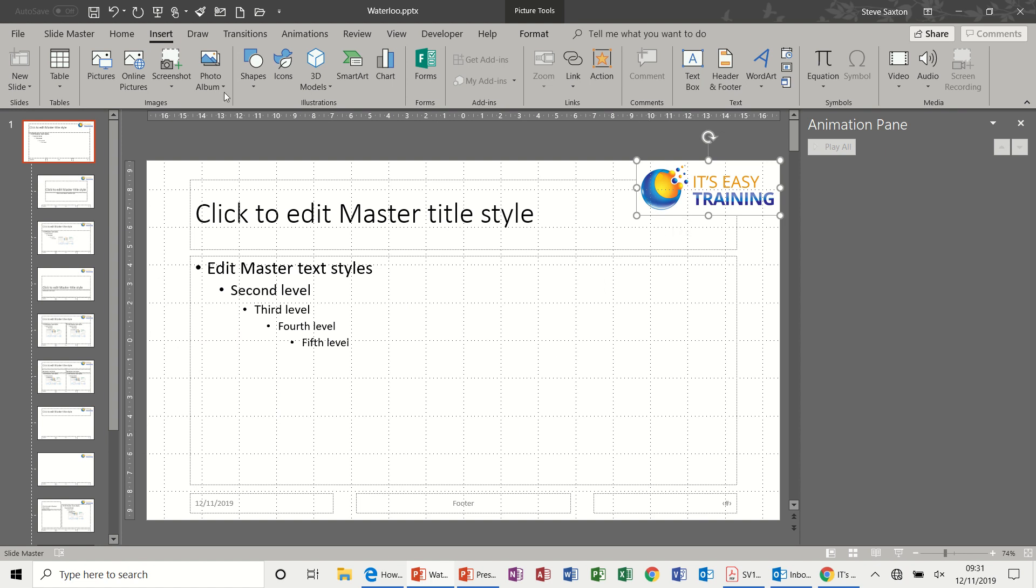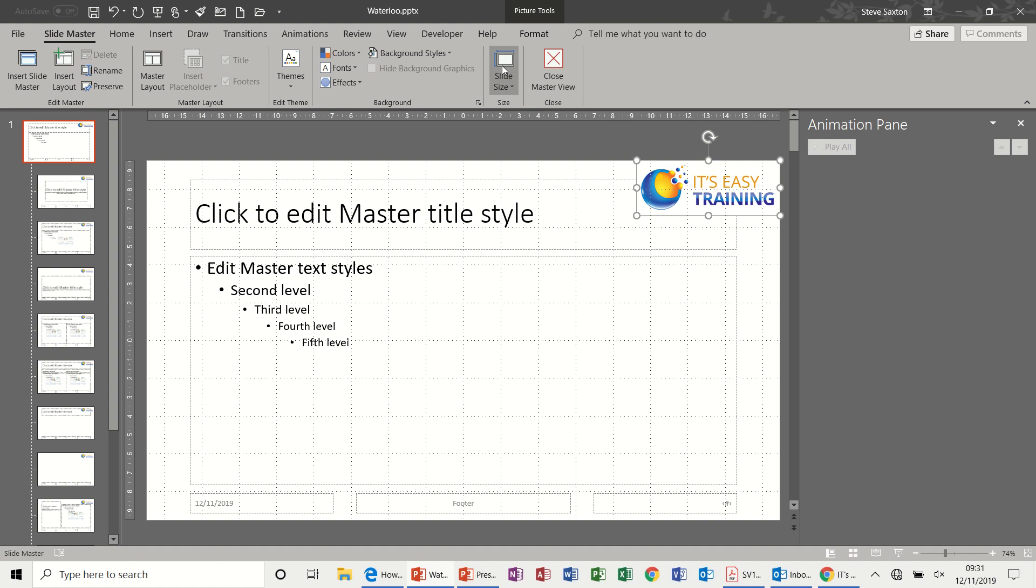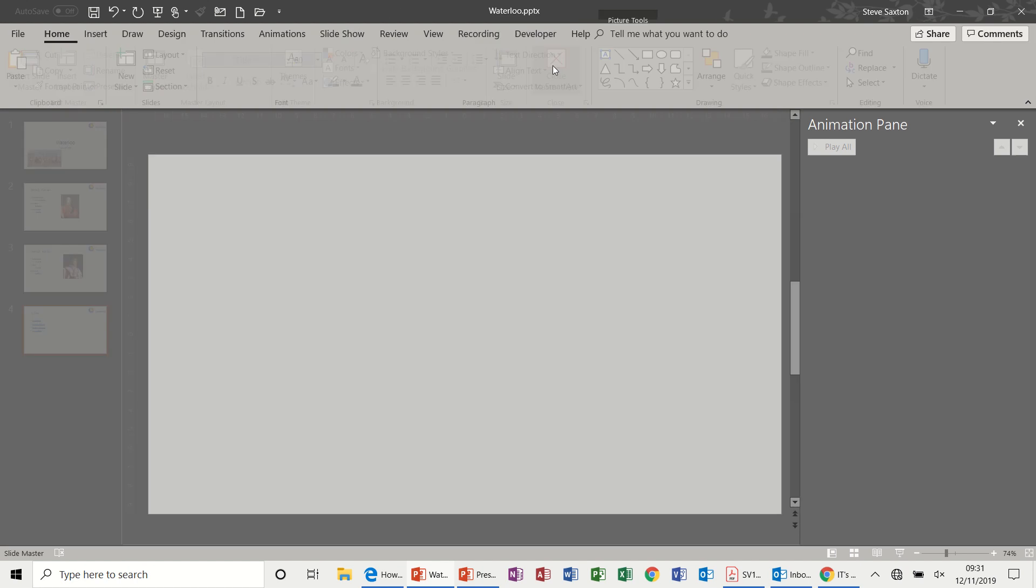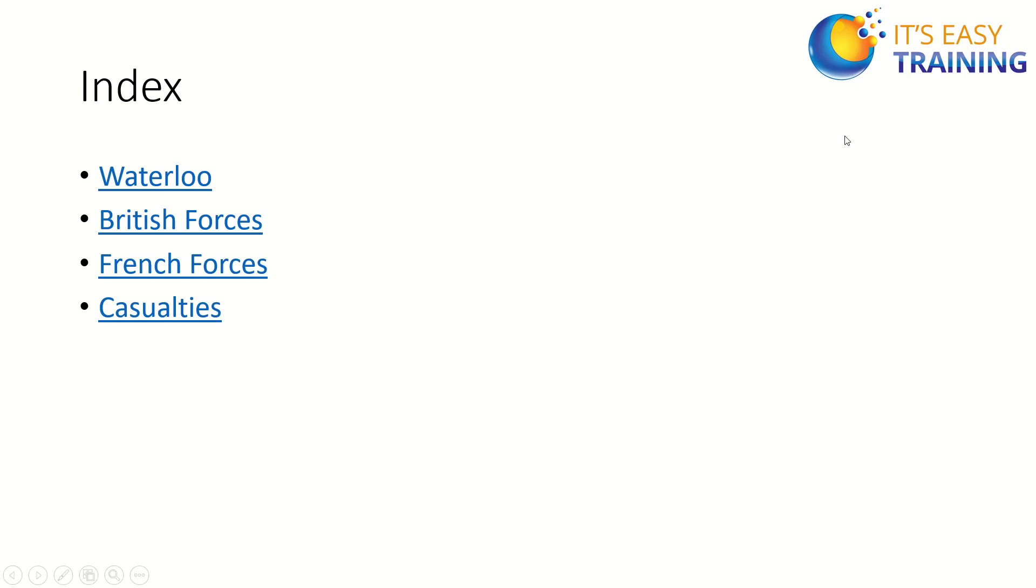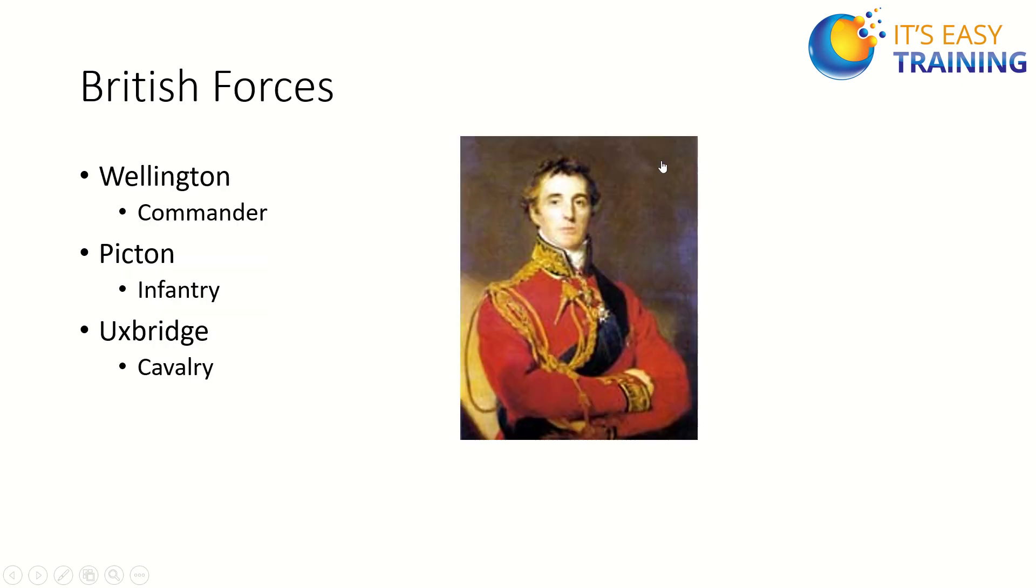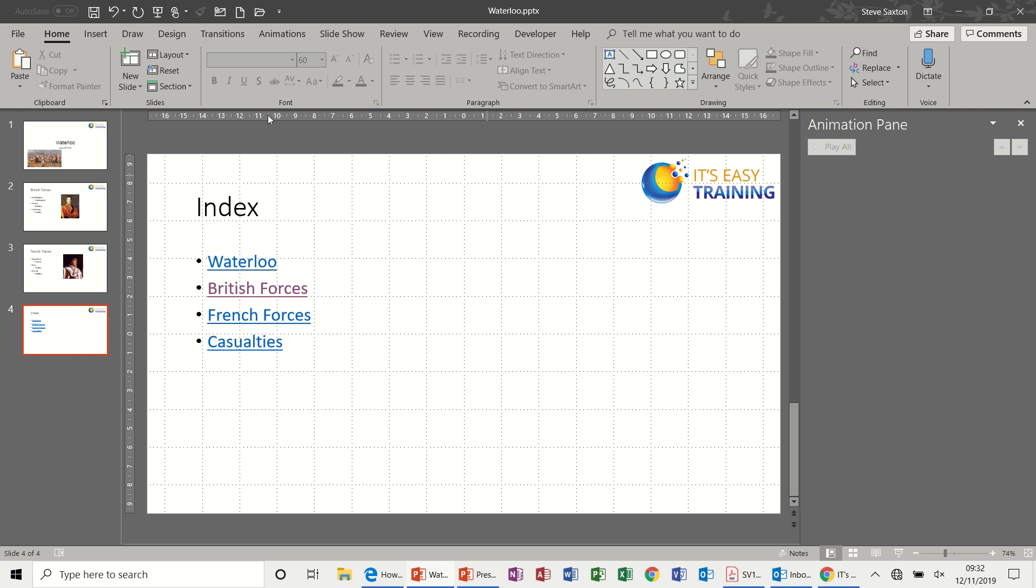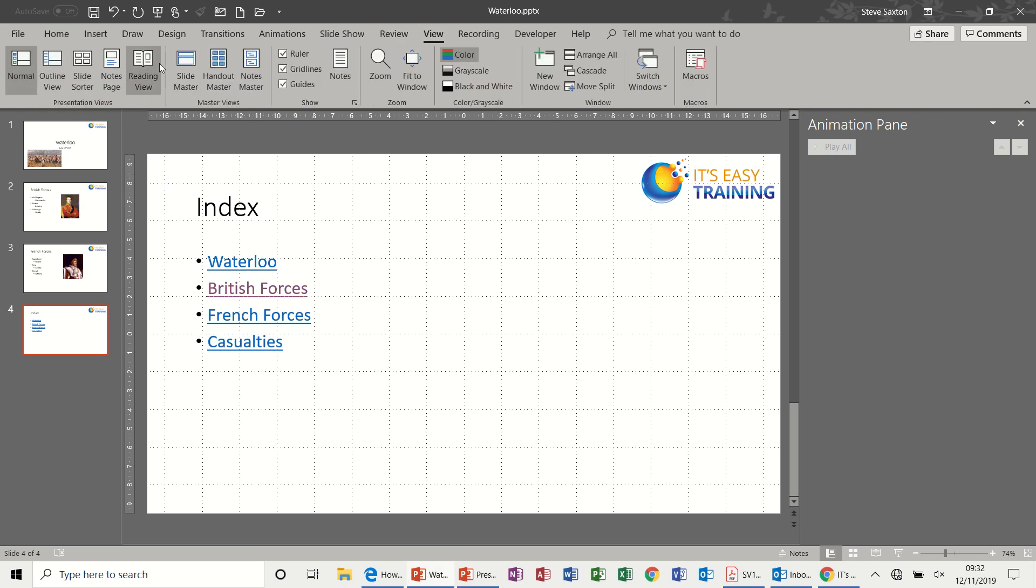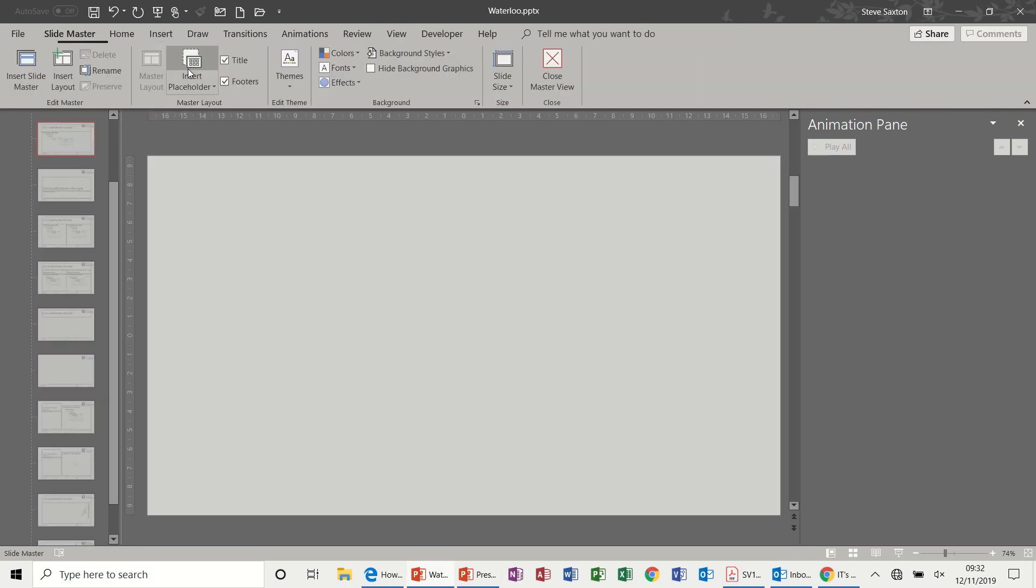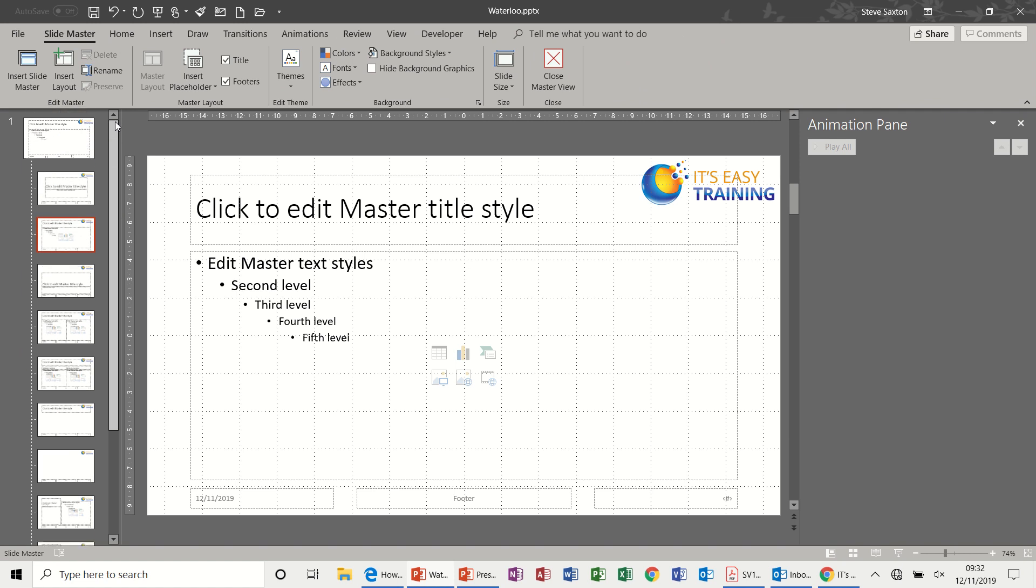So when this is in full screen, which I'll just do right now, if I go back to the slide master and close this, put this into full screen, there is a hyperlink to the index. So if I go to a slide I can click on the index like that.